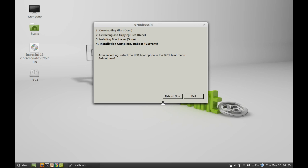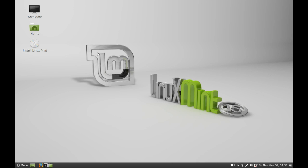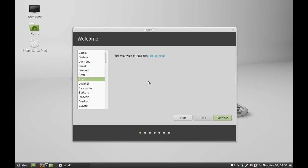This is the Linux Mint 15 installation from live bootable USB drive. Just click here, Install Linux Mint. Next, select the language as English. I am going to continue.